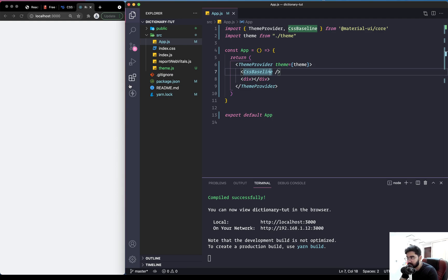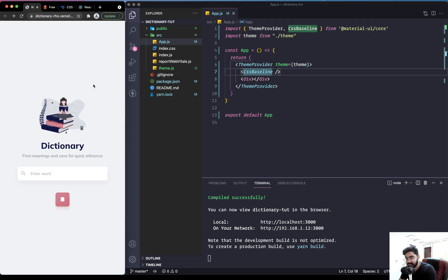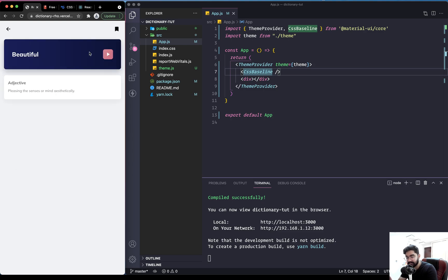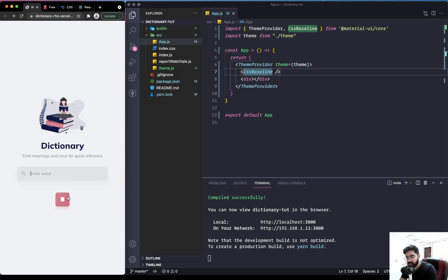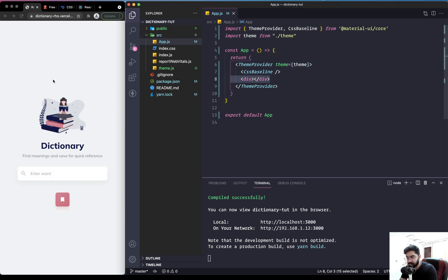Now that we have the basic structure in place, the next thing we need to do is set up routing. This application has different routes — a home page, a definitions page, and a bookmarks page — so before we can start working on these screens we need to set up the routing mechanism in the application.